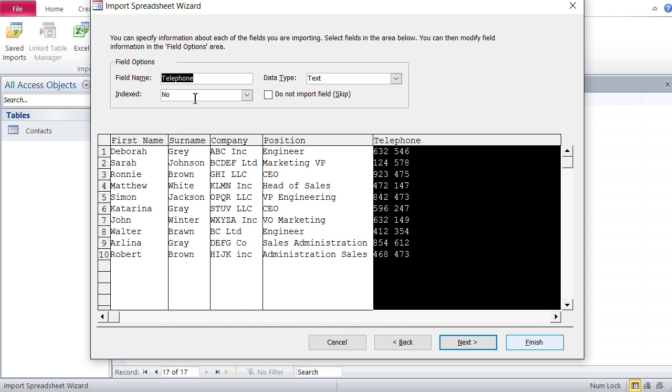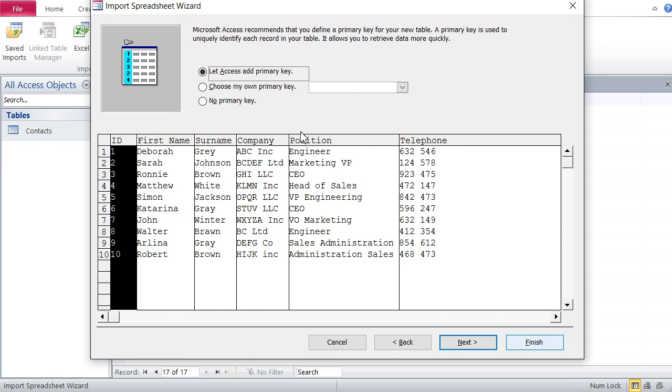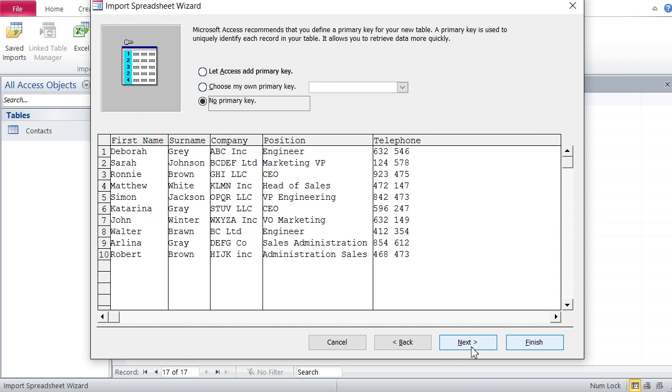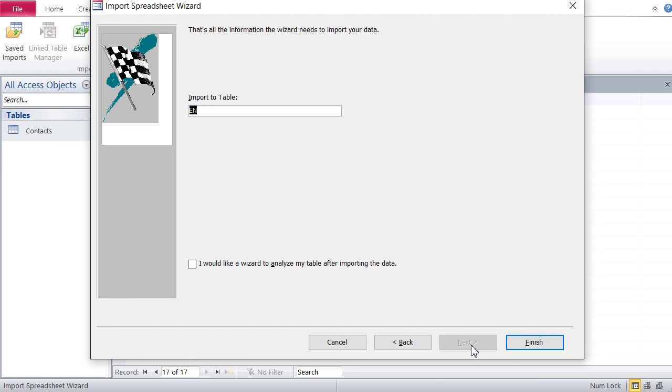Again here, this step asks if Access should add a primary key. Again at this stage we do not know what a primary key is, so we leave no primary key. Then next. Here we set the table's name in Access. This is picking the name from Excel - each spreadsheet in Excel has a certain name. It takes that name and tries to use that for a table name in Access. What we do is give our own name - let's call it Contacts from Excel.